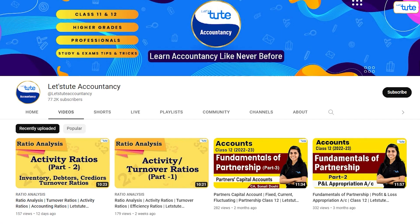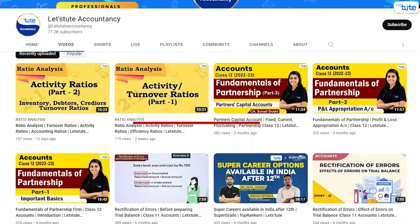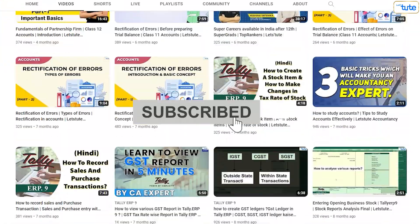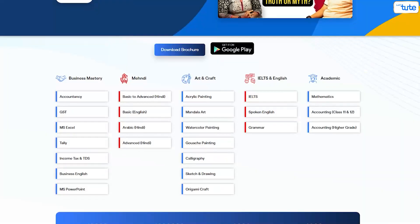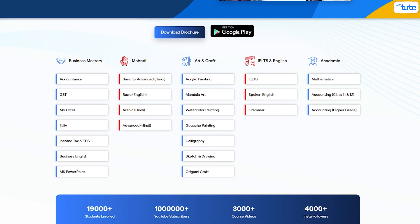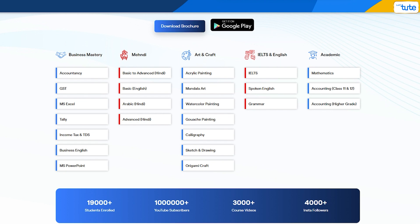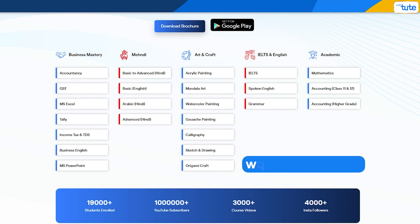For further updates on new videos, do hit the subscribe button and press the bell icon. We also have online courses on accounts, GST, Excel, Tally and many more, enrolled by thousands of users. So if you are interested in learning any of these, do check out our website — link is given in the description.